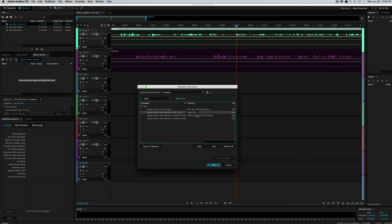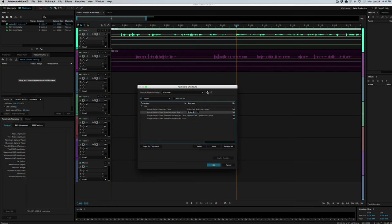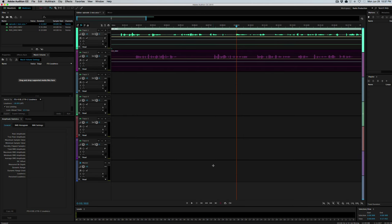That's now going to be our ripple delete feature. Just go ahead and hit OK. This is a custom keyboard layout because we changed this. If you want, you can save the preset to your own name. I have one saved as Ray or Ray's Keyboard. Press OK.